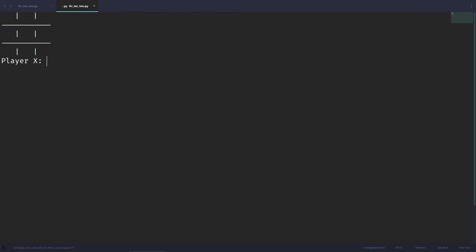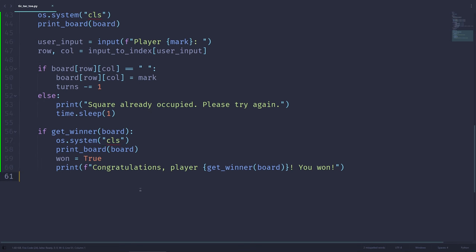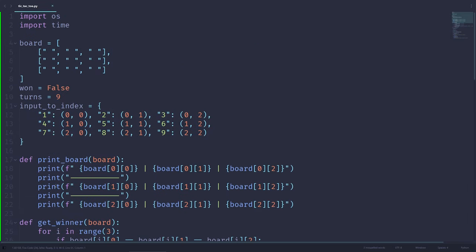Running the code, we see our board printed out. Entering 1, 2, 3 for X, then 5 for O, then 9 for X — player O grabs spot 8. We see 'Congratulations, player O, you have won!' Everything is working. This is a completely working two-player Tic-Tac-Toe program in 60 lines.